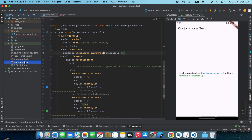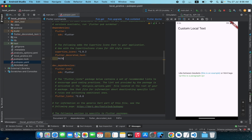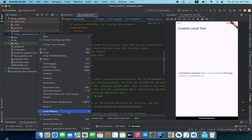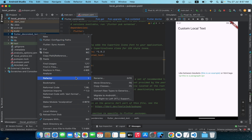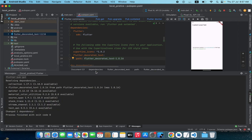Now we need to change the path in pubspec.yaml. I'll remove the version number and keep the package name, press Enter, and write 'path' with the actual path of this package. I'll right-click on the package folder, click 'Refactor > Rename', copy the exact name, paste it in, and then click pub get.